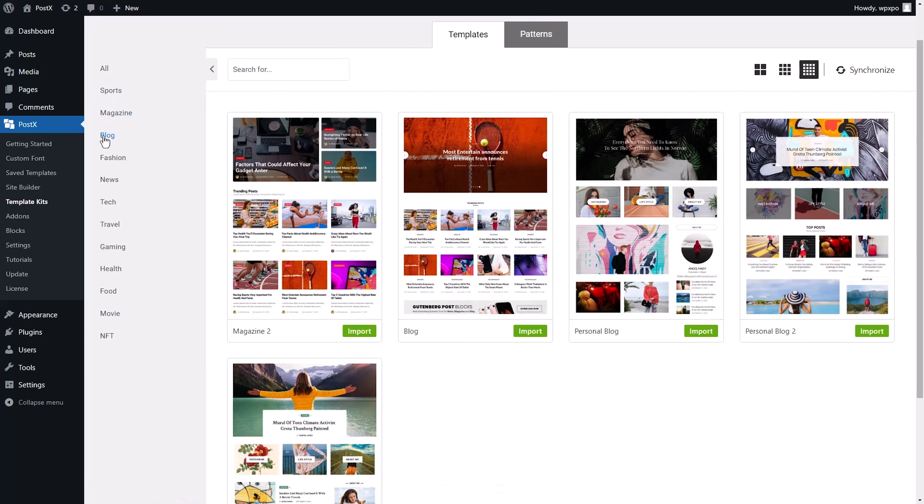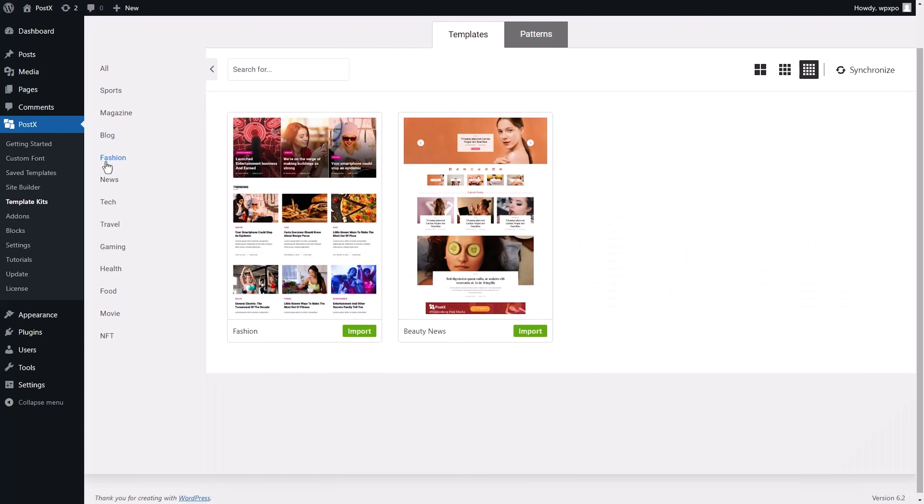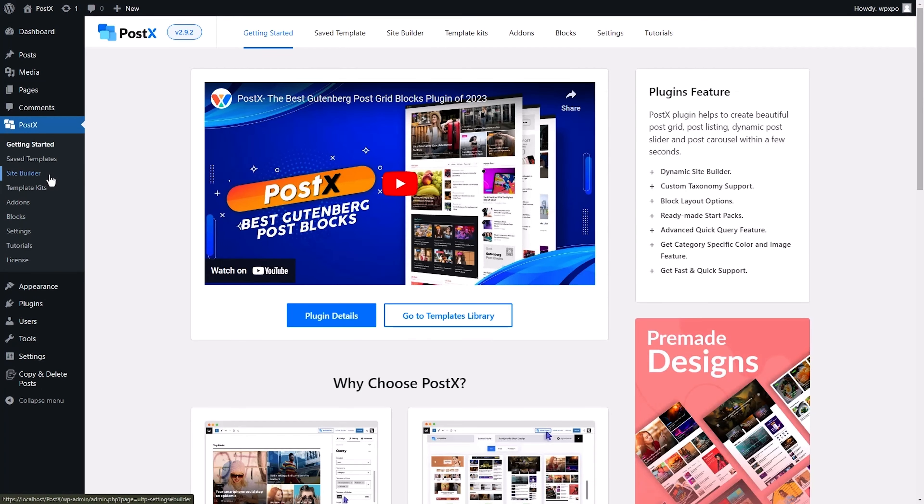Whether you're trying to create posts, front pages, or an entire online magazine, Postex will walk you through everything.